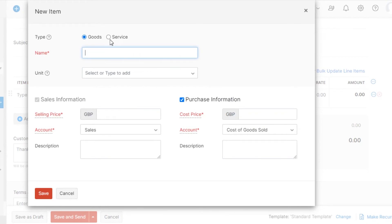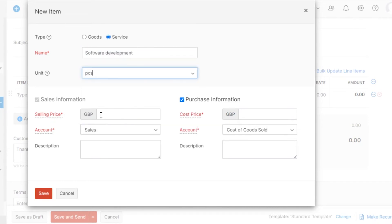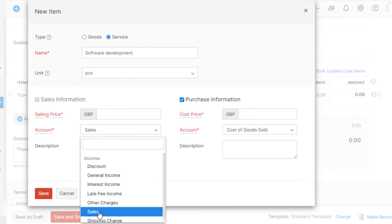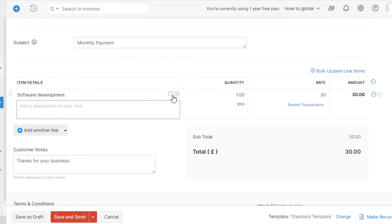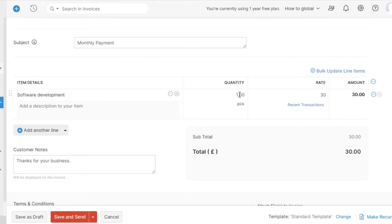Select what kind of item it is - for example, a service - and add the name. Then add the unit, the selling price, and you can also change the currency. Select an account, type in the selling price, and click Save. A new item will be created and you can add it to the invoice. The rate is $30 and with a quantity of one, the amount is $30.